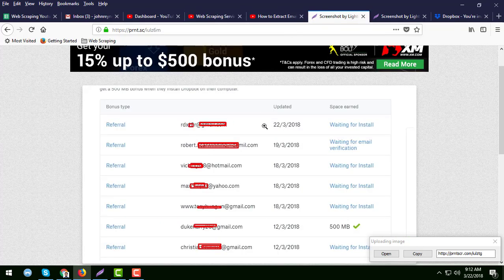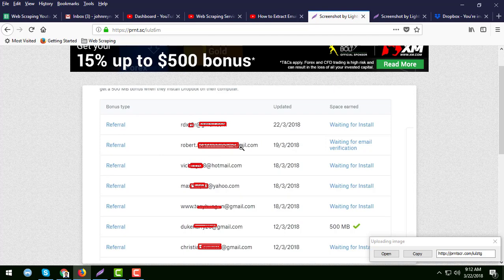You can see here that many people have verified their accounts. Here is the list — some referrals have completed the sign-up process but have not installed Dropbox. I can see in my account who has followed my instructions successfully and who has not. For example, the first one is waiting for install — he registered but did not install Dropbox and has not verified his email address.